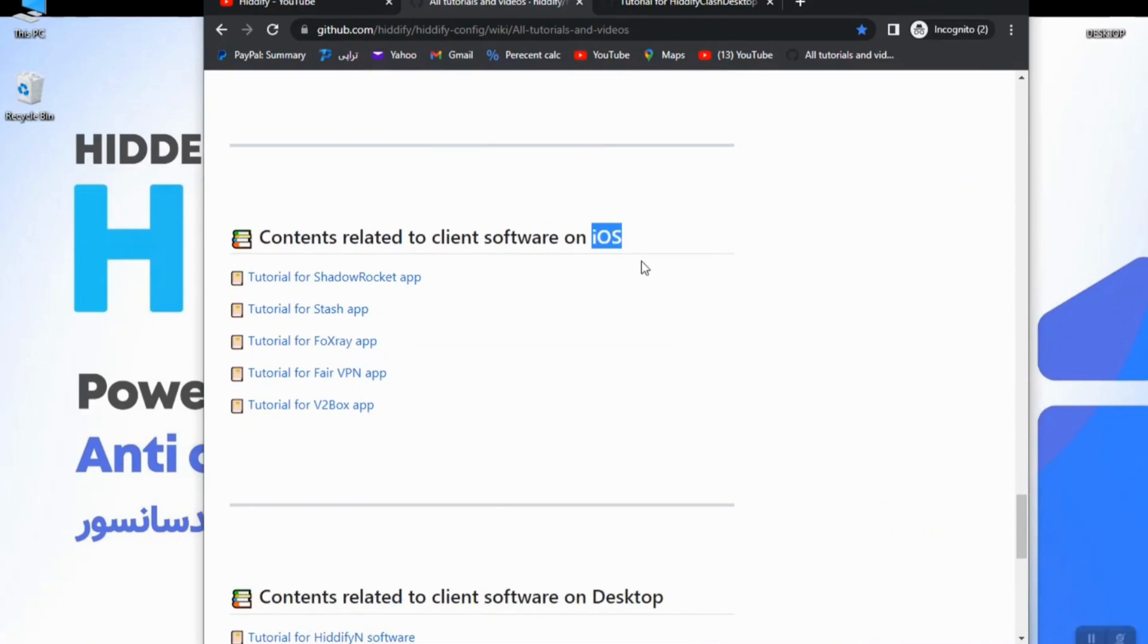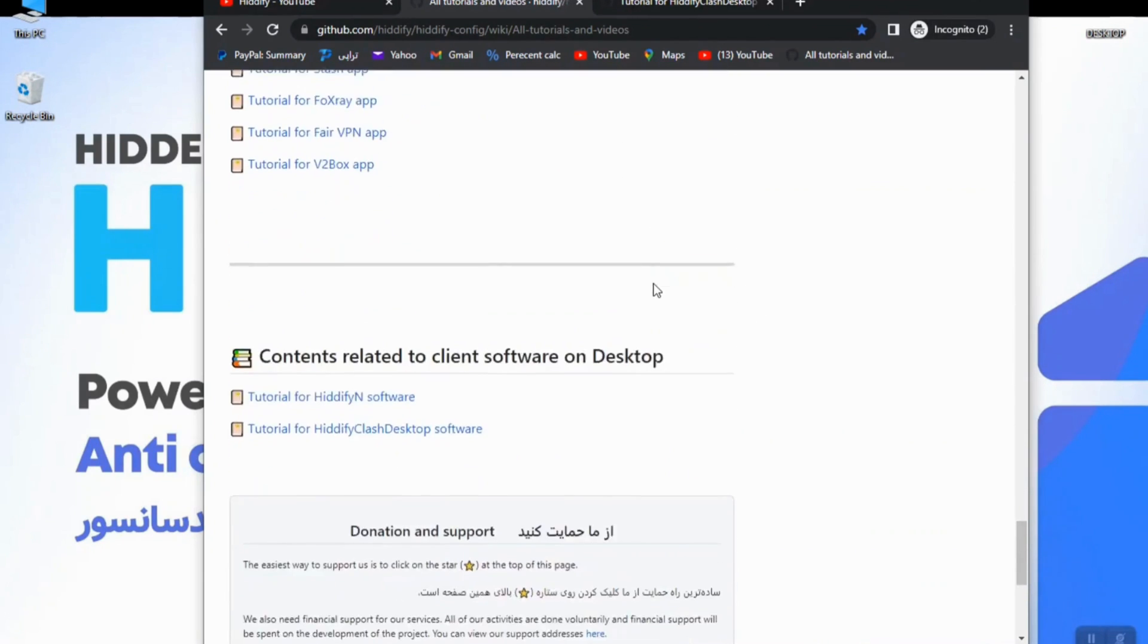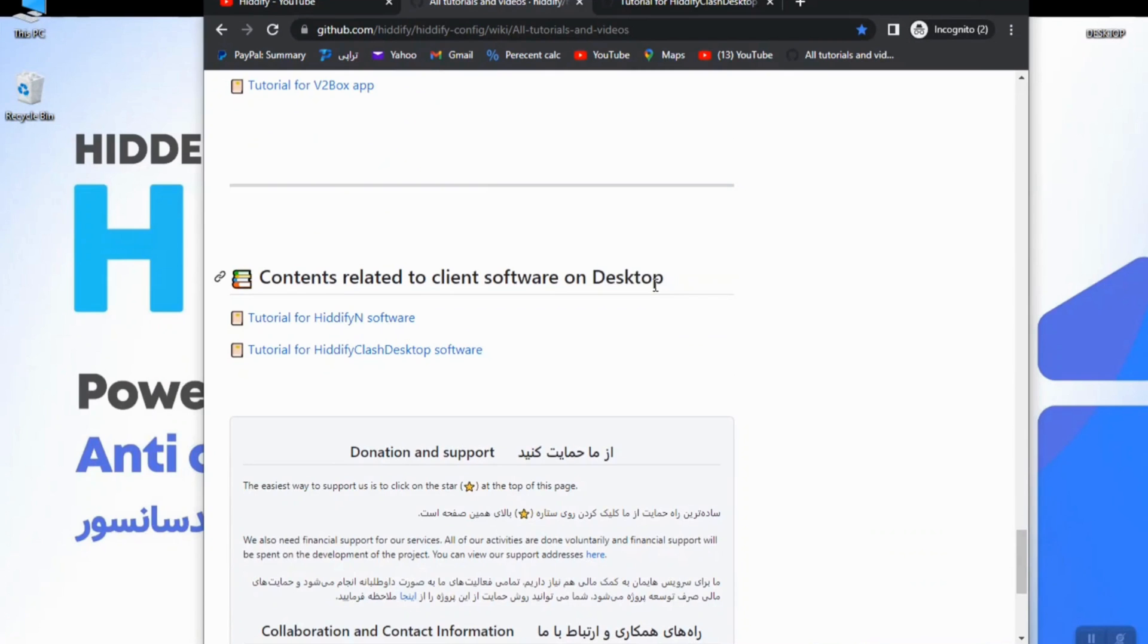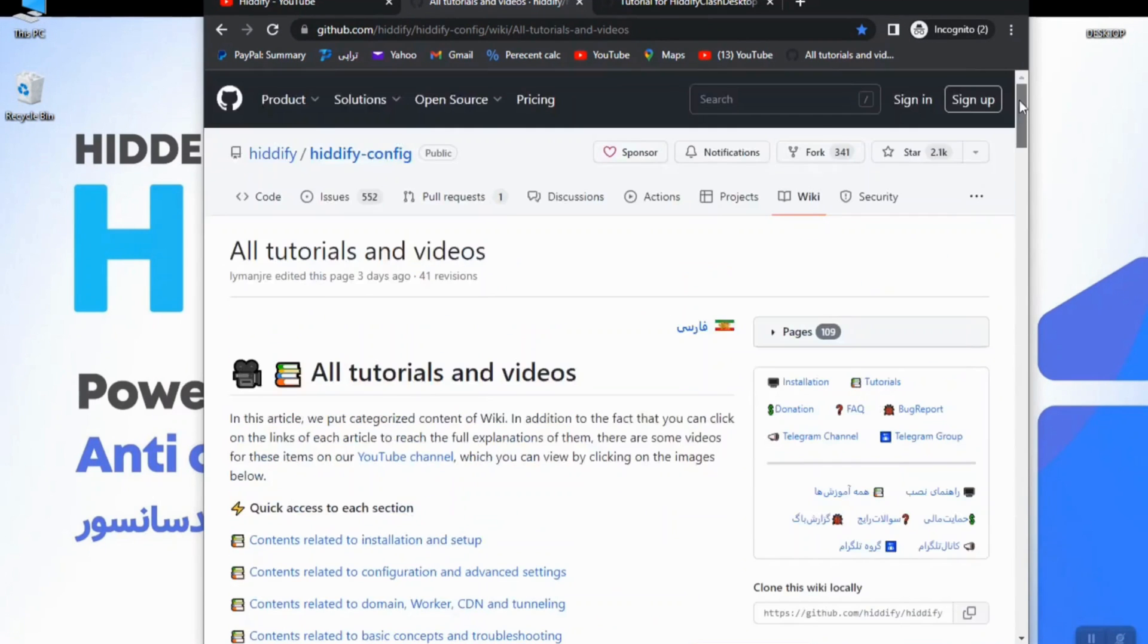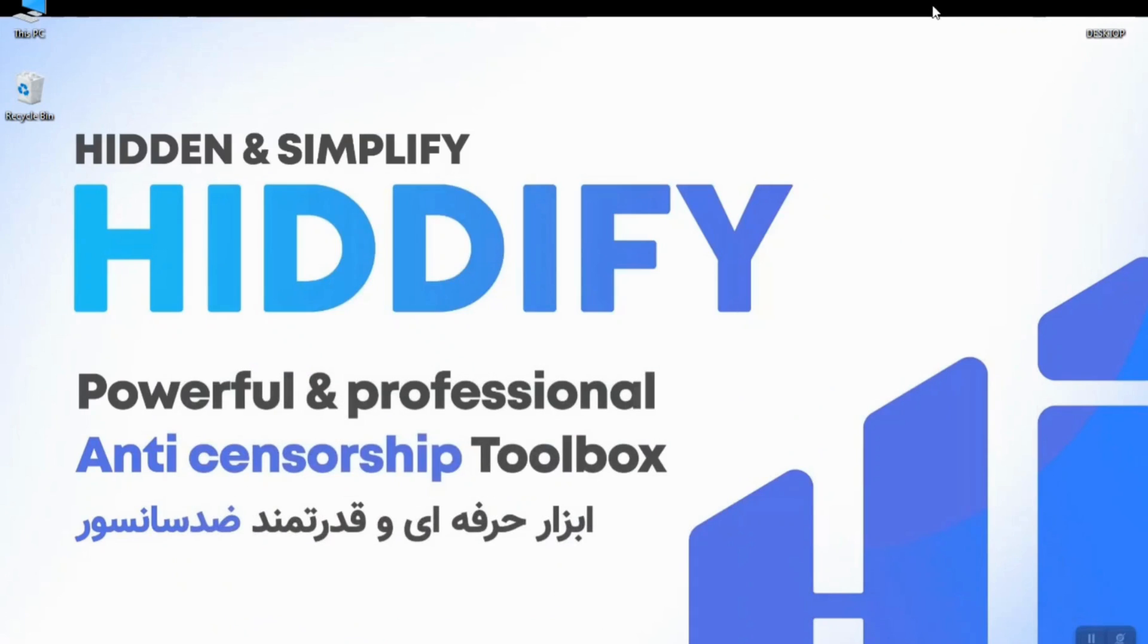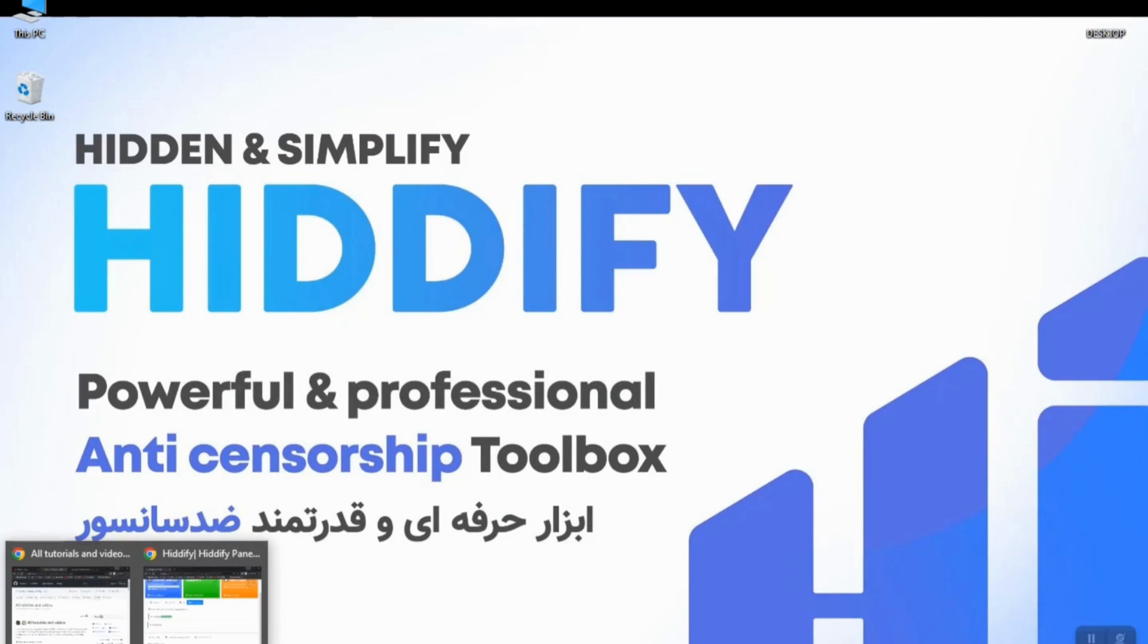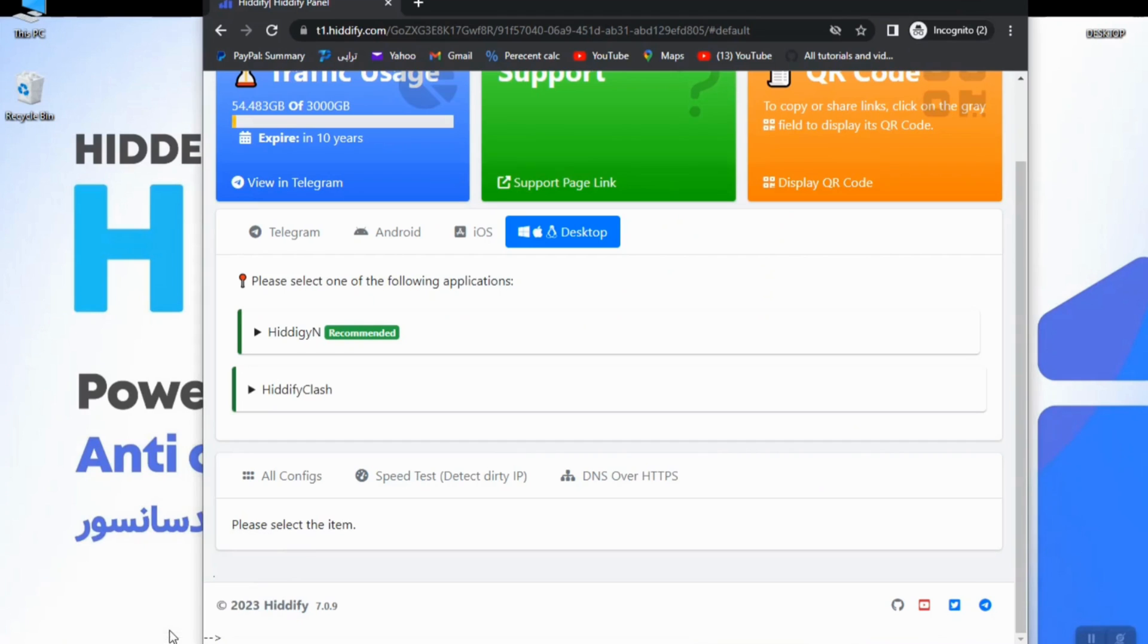Software like on iOS and on desktop. So let's get to our job. If you create a user with Hiddify panel, it will generate a link that will redirect you to such a page like this.